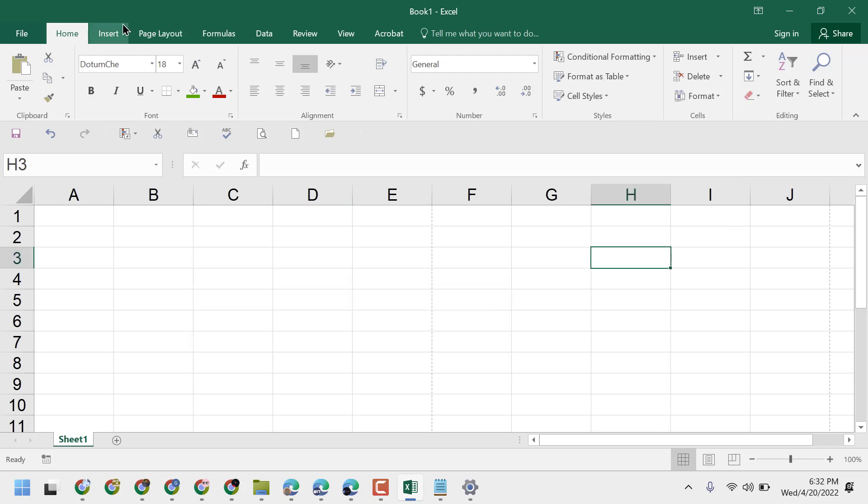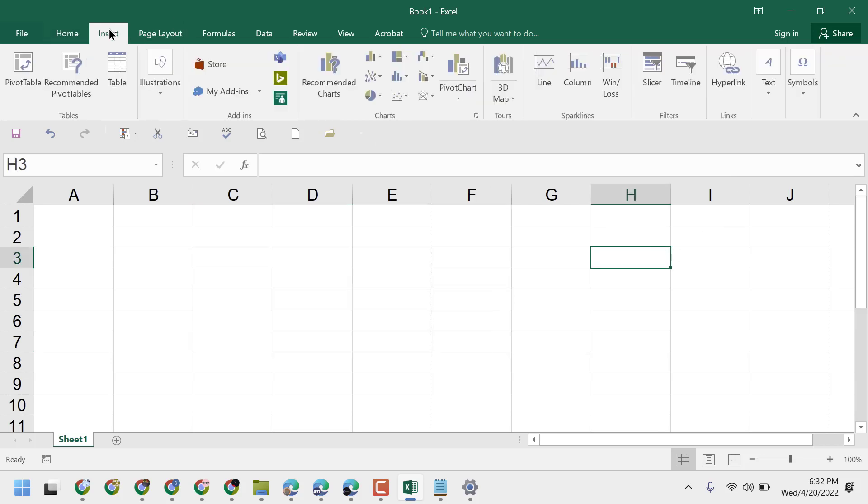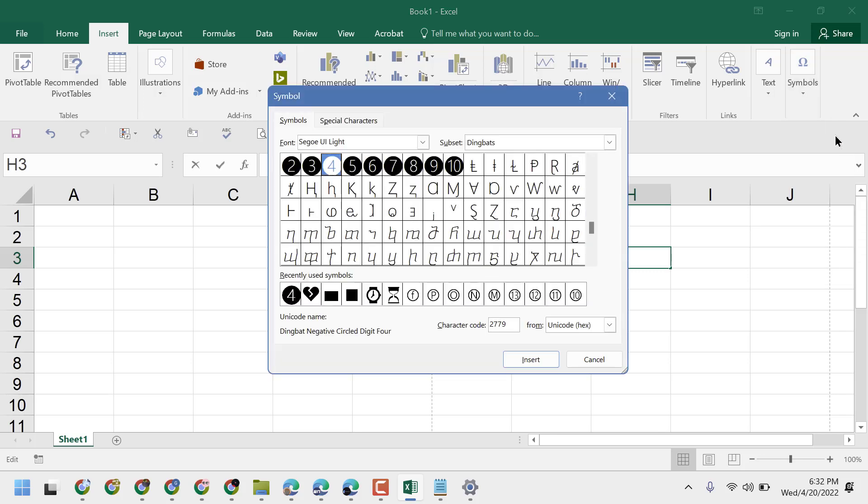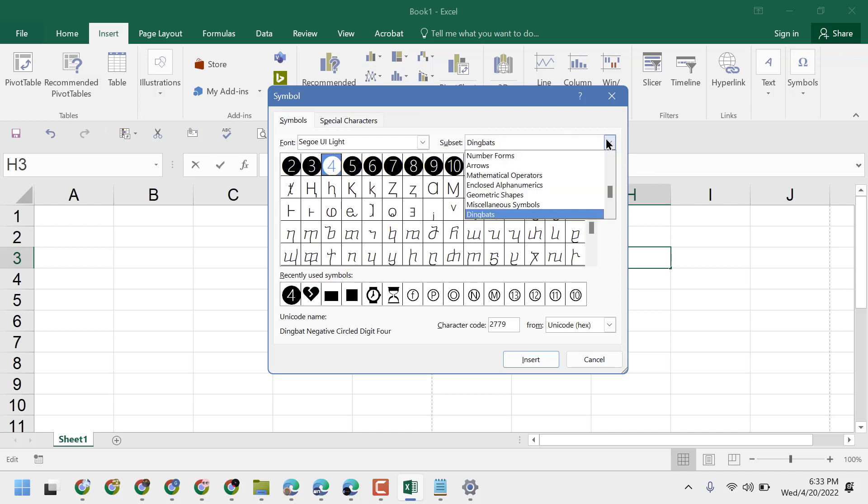Click on Insert, then click on Symbols. Click on Symbols again, and in the subset, select Currency Symbols.